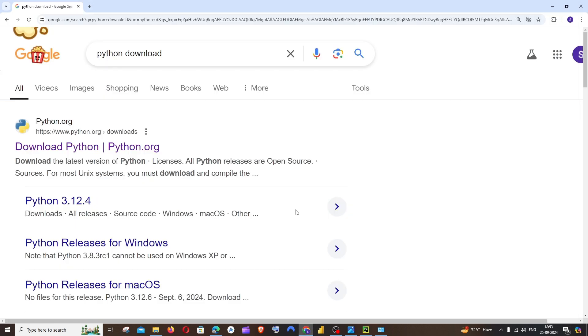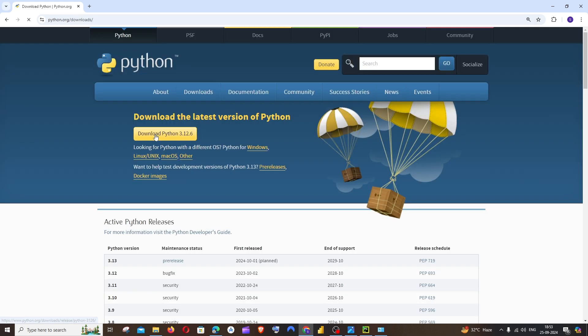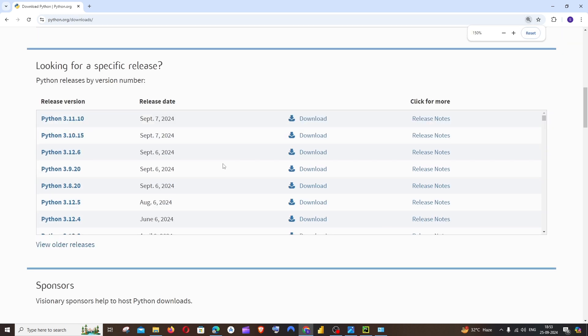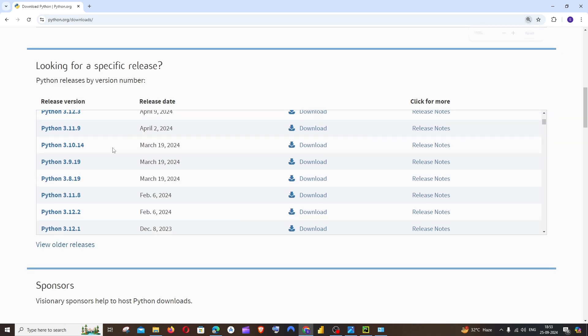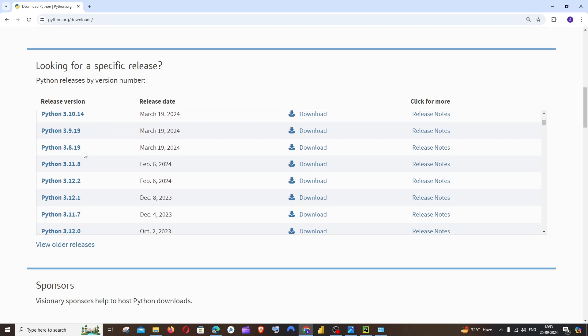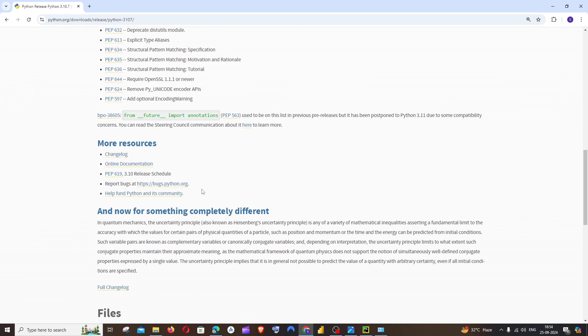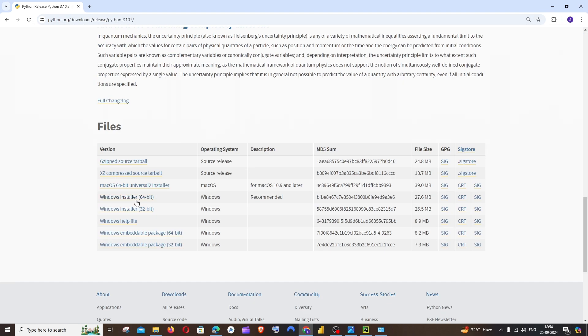For doing this, we need to install another version of Python. I'll just go here to the official Python website, and if I scroll down we'll be having so many older versions available. I will go with Python 3.10 and go with the 64-bit.